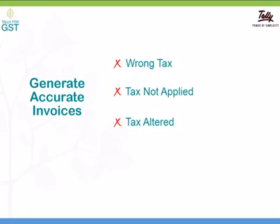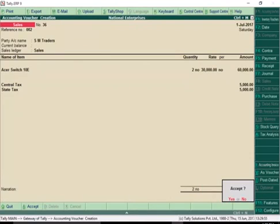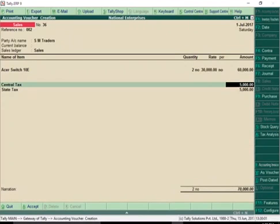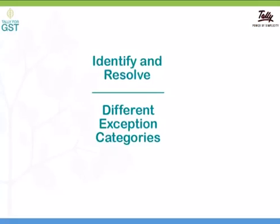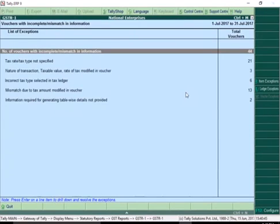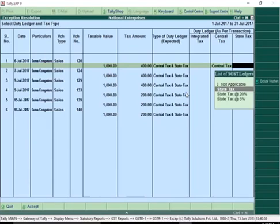GST needs you to furnish invoice level details, so every invoice needs to be accurate. If you select the wrong tax ledger or if the tax amount is altered in a transaction, Tally ERP 9 Release 6.0 will display a warning message before you save the invoice. You can choose to make the necessary corrections in the invoice. If corrections are not made during invoicing, you will get another opportunity for corrections before filing your returns. The error identification and fixing mechanism in Tally ERP 9 Release 6.0 is revolutionary. Different kinds of errors in transactions are categorized and listed for easy identification, and you can drill down from any category of errors and resolve them.